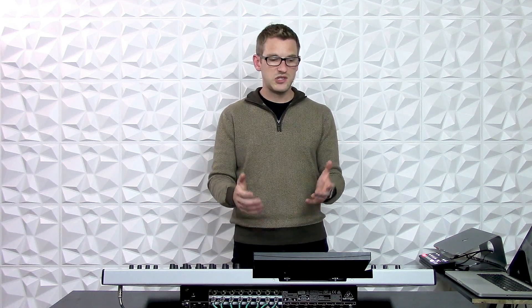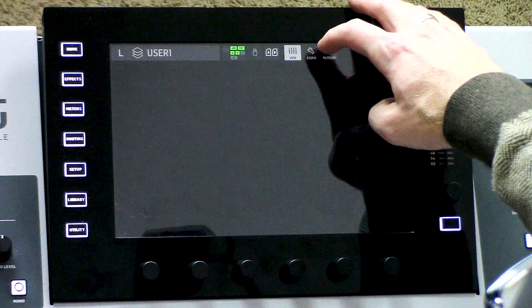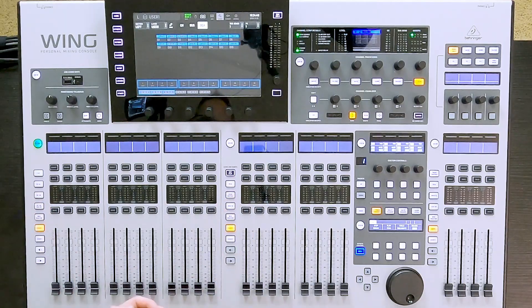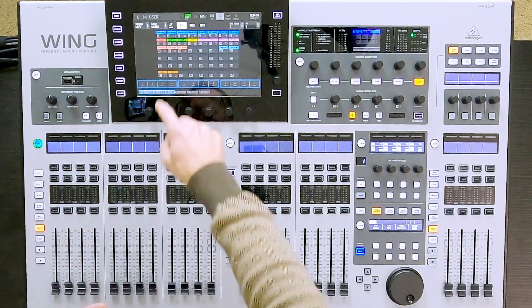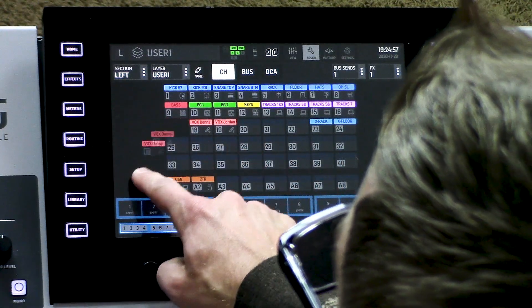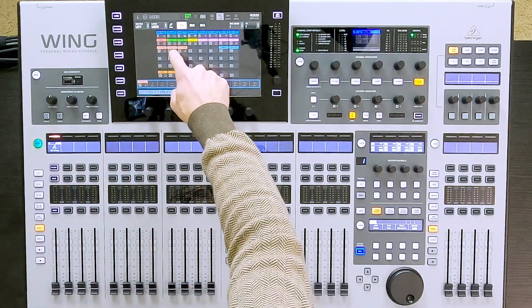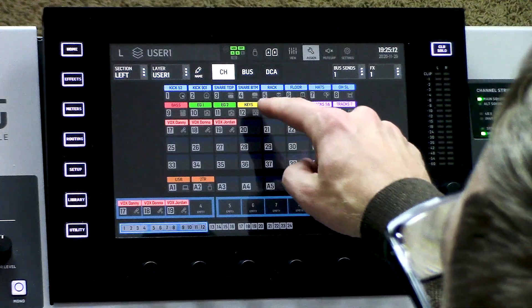Now that I have all my sources set to my channels, what if I was wanting to have a different layout on my channels? That's very easy to do. We can simply select our User 1 layer and press View. What that does is I can now press into the Assign menu, which gives us all 12 faders in this section on User 1. I can then go and select any of my channels that I want to place on any of these faders. I'm going to press that I want my vocals first — click and drag — and now I have Danny's vocal assigned on my first fader. I can do this one by one, or select multiple things and drag them down at the same time. I'll show you that with the keys and the tracks.